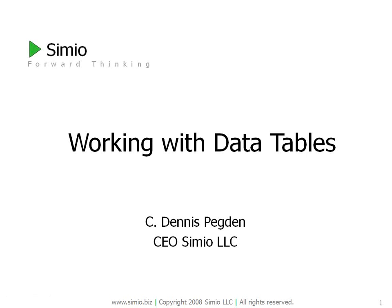Thanks for joining this tutorial on working with data tables. Data tables are a powerful concept in Simeo that allow you to take all the data that you'd normally carry with an entity, put it off into a data table or multiple data tables, and then simply reference that information from the entity.